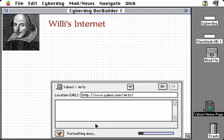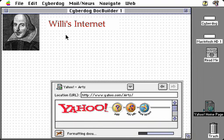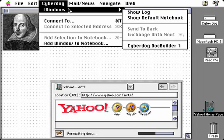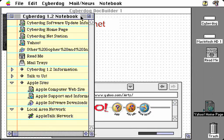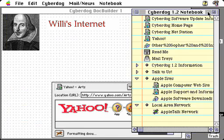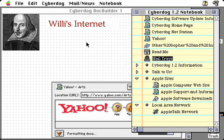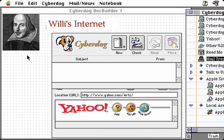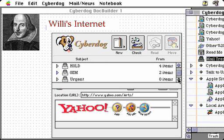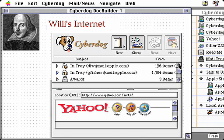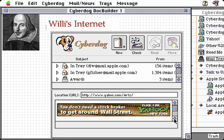The other thing Willie spends his time doing is reading his mail. We'll take advantage of the CyberDog Windows menu to get our notebook and take an icon for his mail and drag it into our document so he can read his mail as well. Here we have the CyberDog mail trays, and we can scroll through these and read our mail within this window, just as we can scroll through the Yahoo web browser.